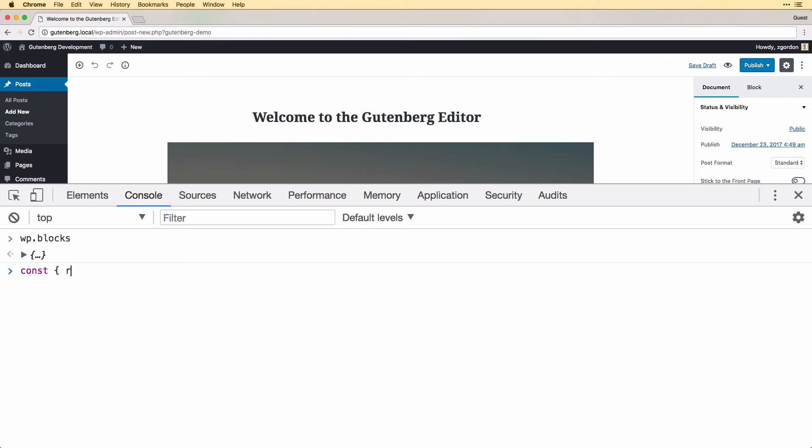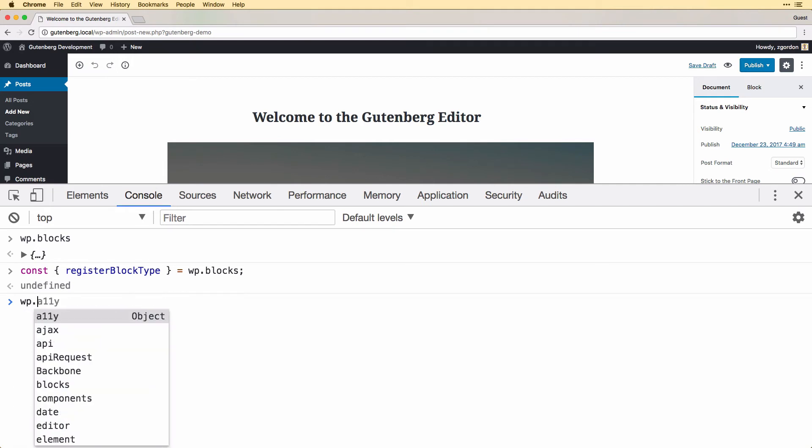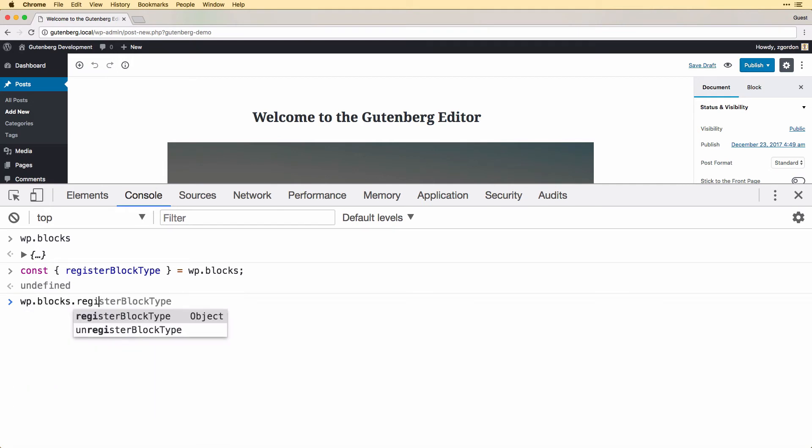...and extract register block type and pull that out of WP blocks. So this is using object deconstruction here to pull out a specific part of it that we want, and we'll do this in this way just to make this easier to write, but we could just as simply do WP blocks dot register block type and call that directly, but this one above is going to be a little bit shorter.